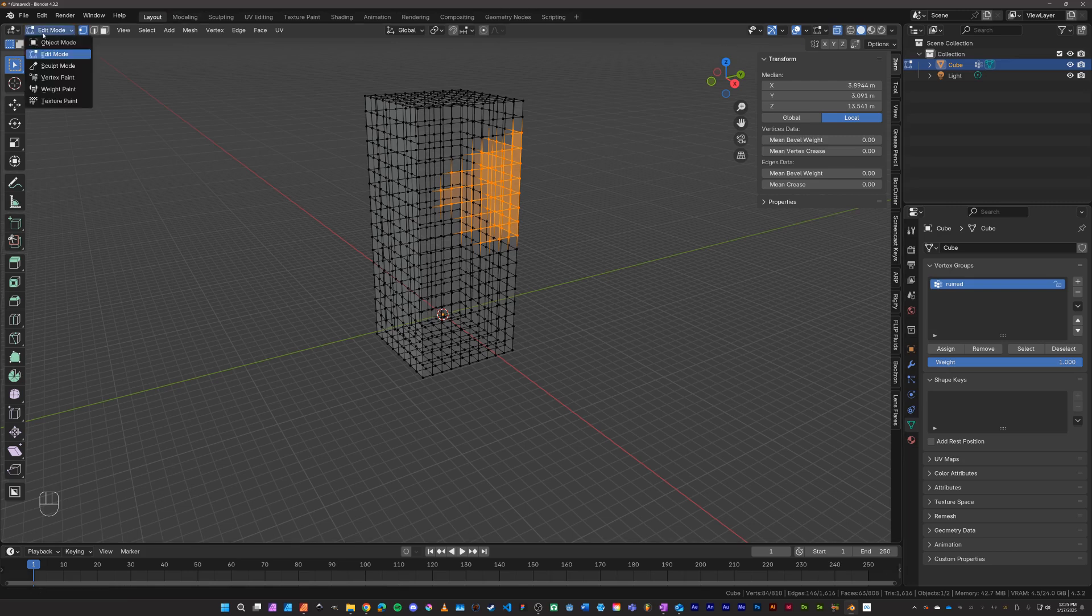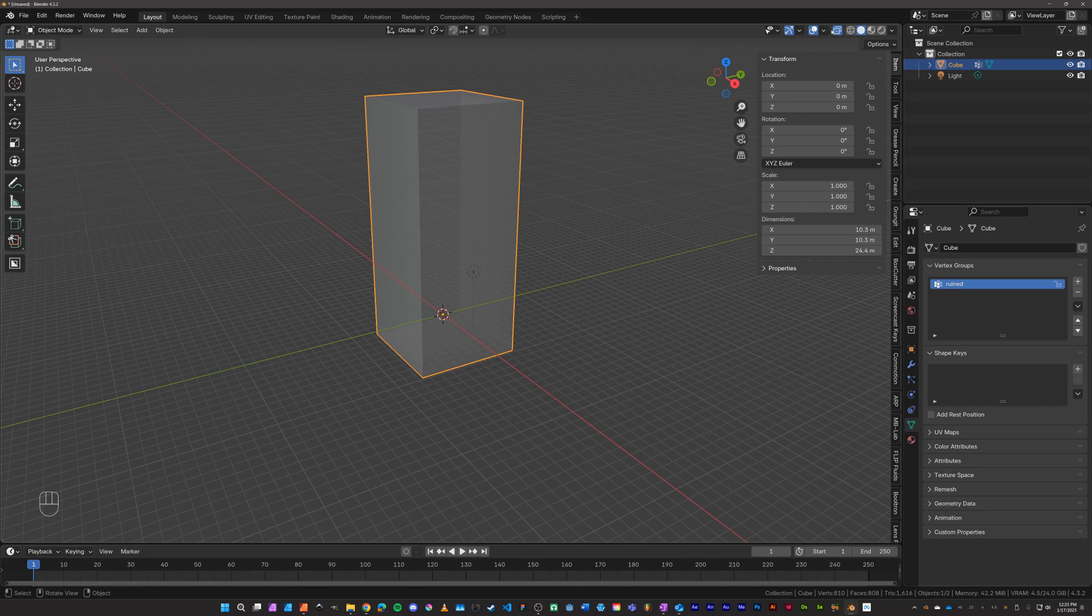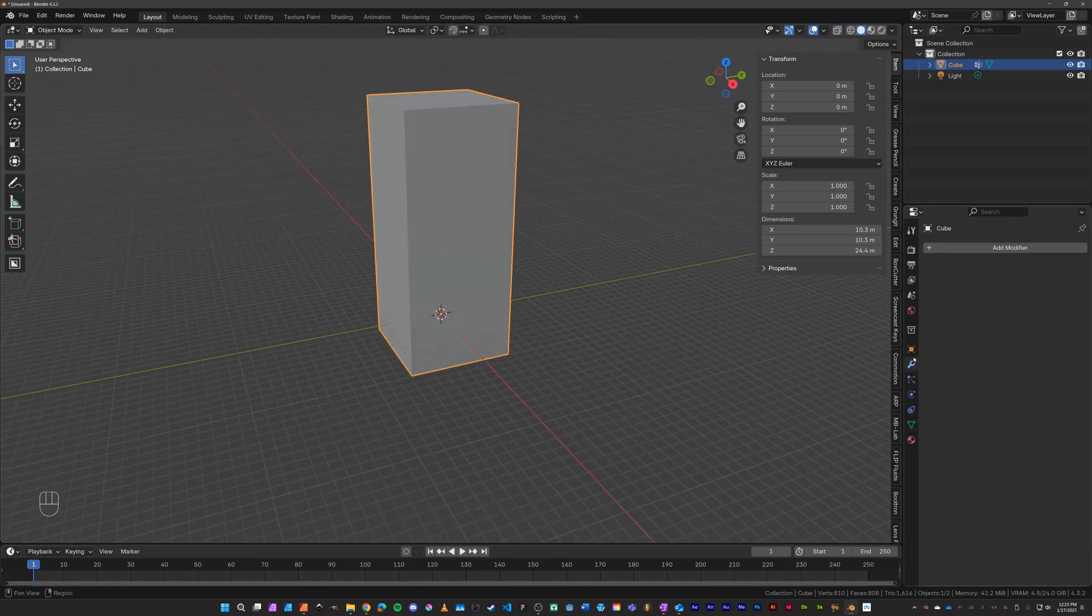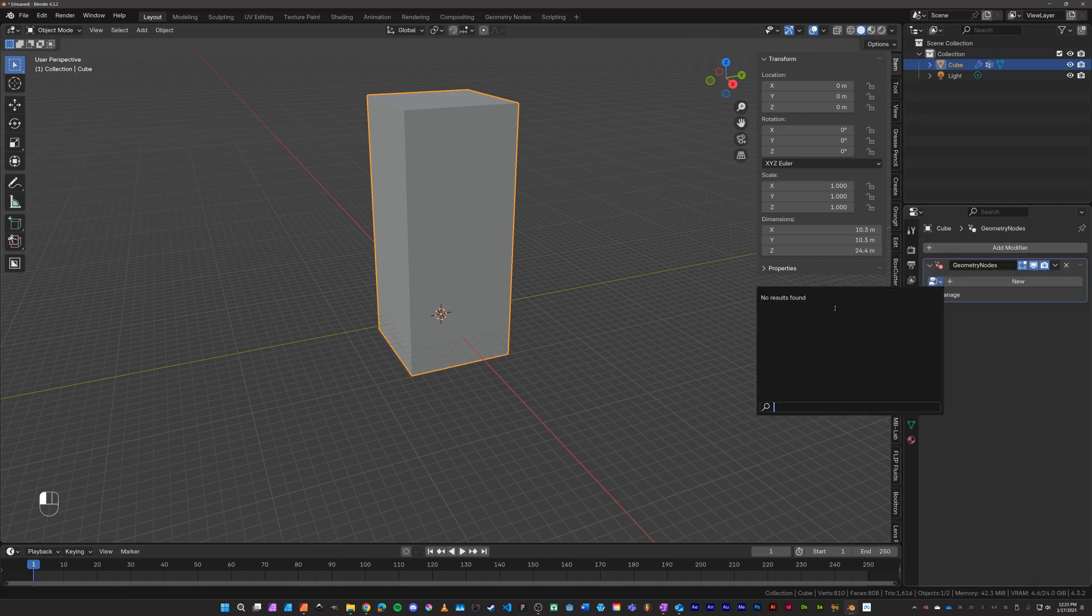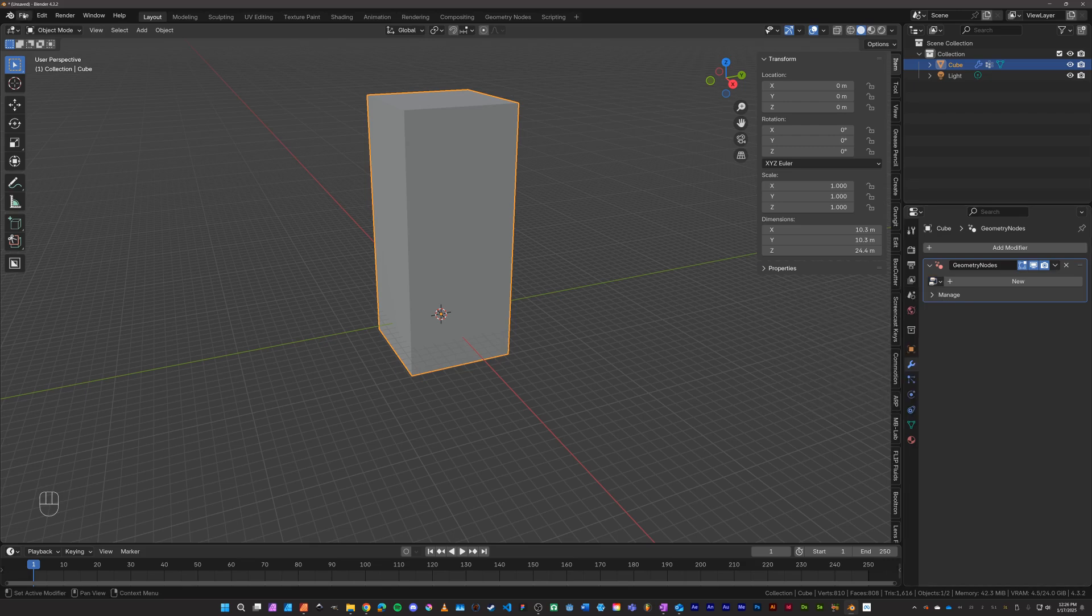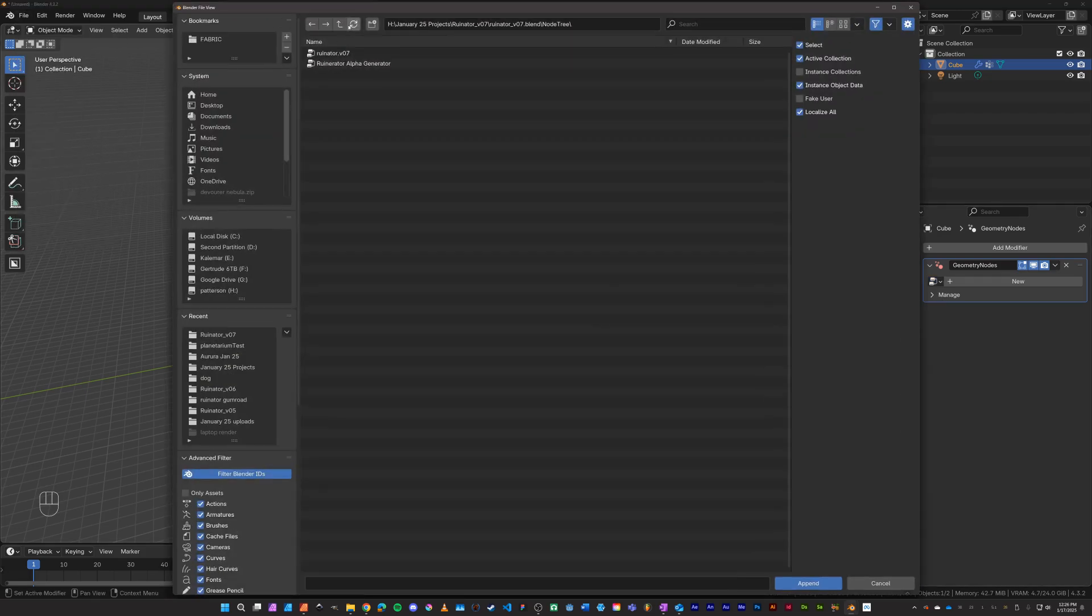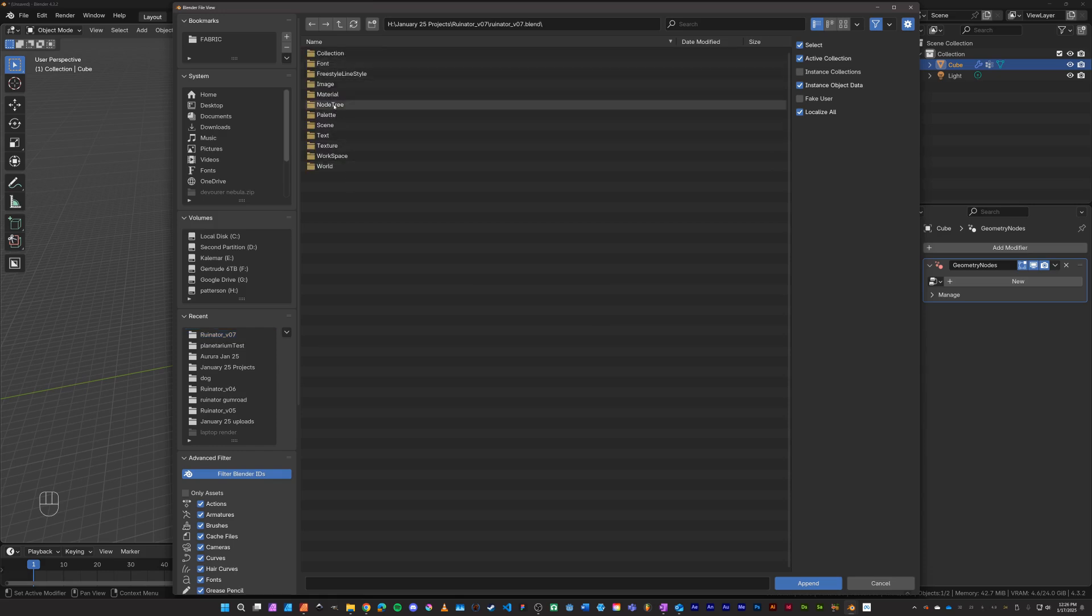And go over to geometry nodes, add a modifier and geometry nodes. Now what we need to do is add the ruinator. So if you've downloaded it, let's go to append and find the ruinator file. Ruinator 7 is the current version when I'm making this video. Let's go to node tree.